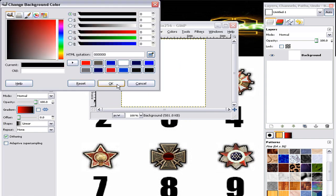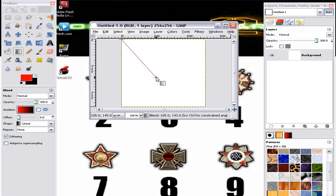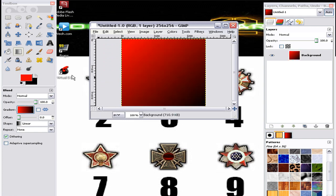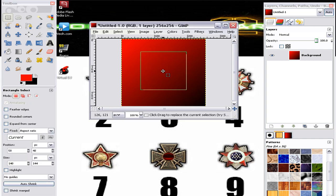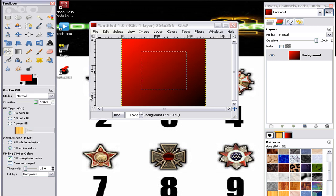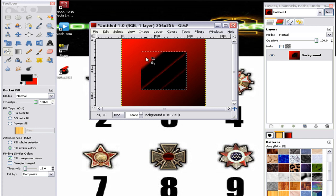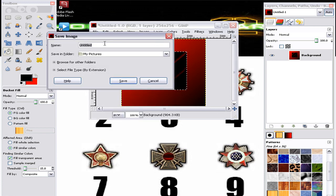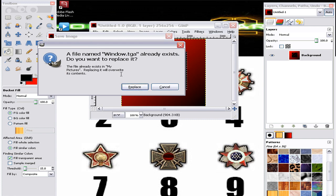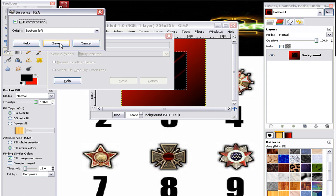I'm going to make a gradient — it doesn't have to be black and red or black, it can be whatever you'd like. Corner to corner, it doesn't matter what you do, I'm just messing around. That's going to be my window, so I'm gonna say 'Save As' — window dot TGA. TGA is a special type of picture, so I'll say replace and save.